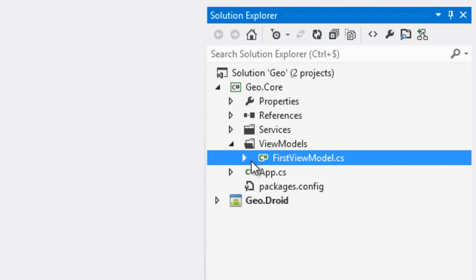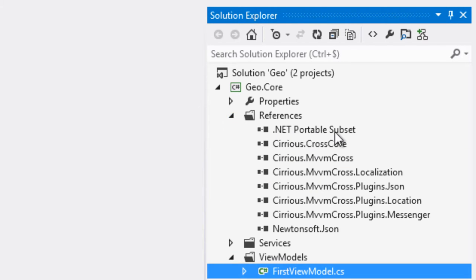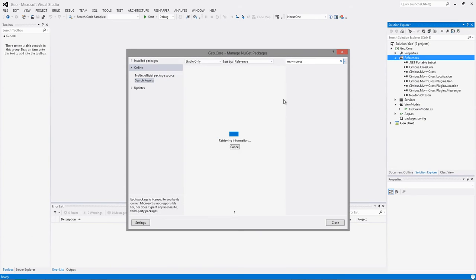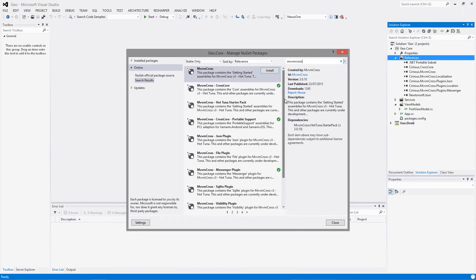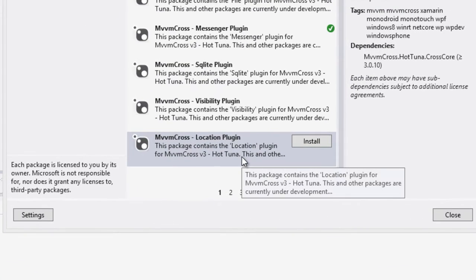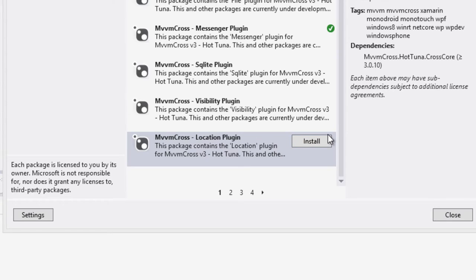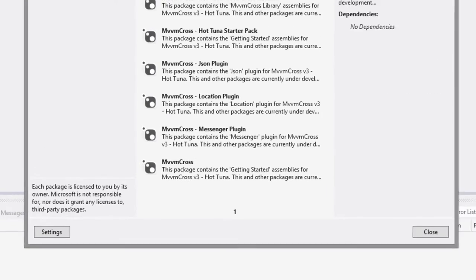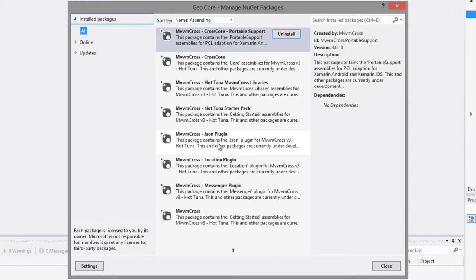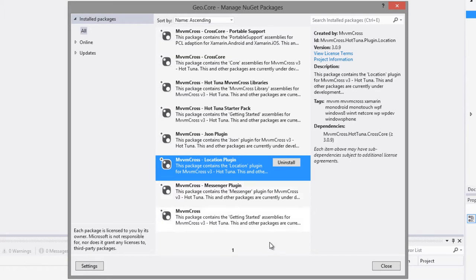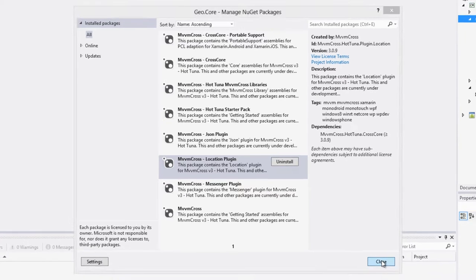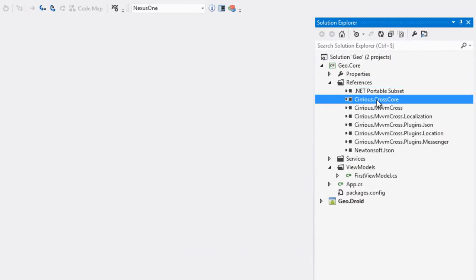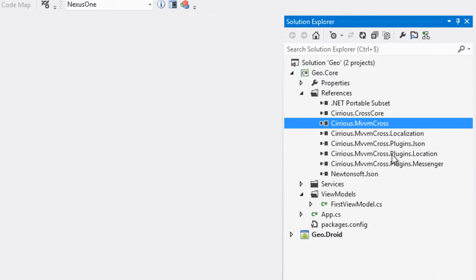Pour faire de la géolocalisation, il y a quelque chose de très simple grâce à MVVM Cross : il nous suffit d'ajouter un package bien particulier. On voit le CrossCore qui a été ajouté au départ, et donc le LocationPlugin, qui curieusement ici n'est pas marqué comme coché alors qu'il est installé. Si on regarde les packages installés, on voit bien que le LocationPlugin est installé et qu'il propose de le désinstaller. On a installé le noyau de MVVM Cross et le plugin de géolocalisation.